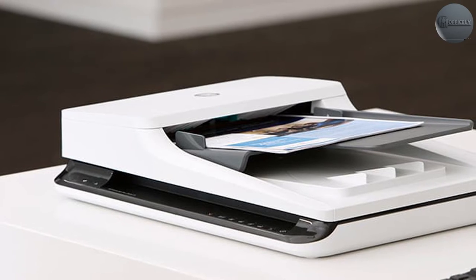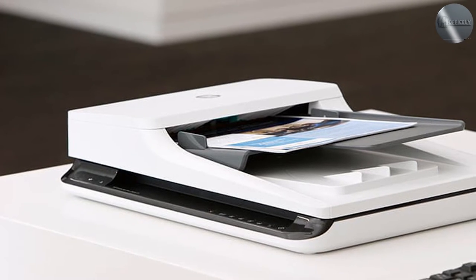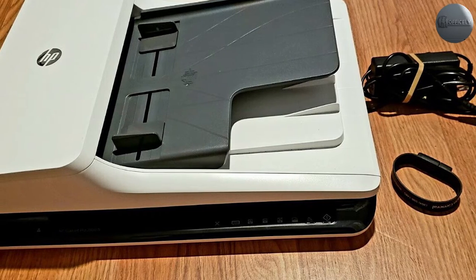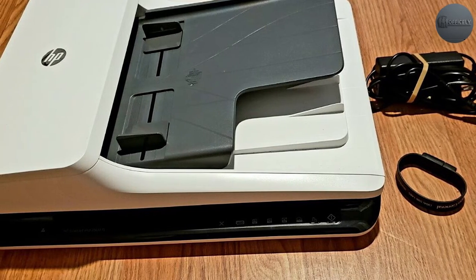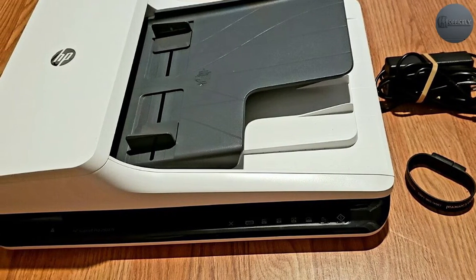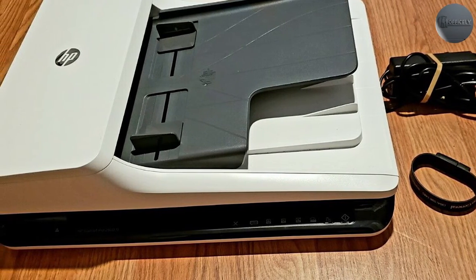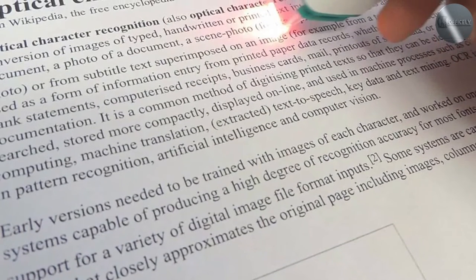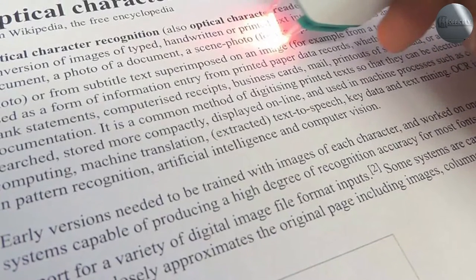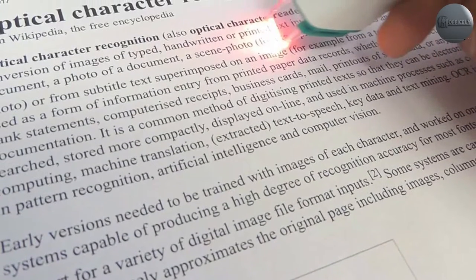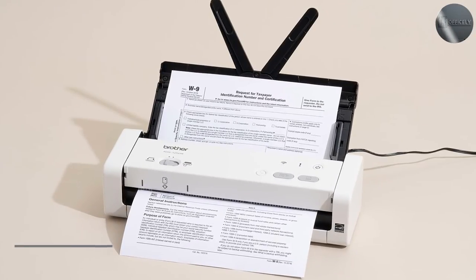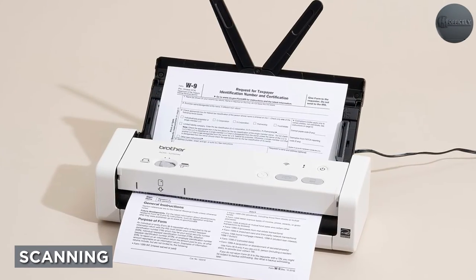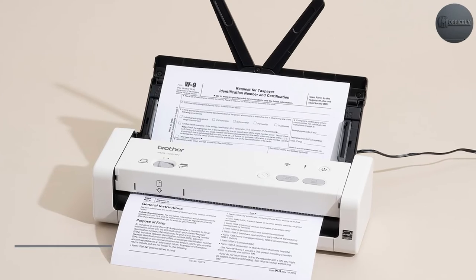If you want to capture text in an editable format, however, you need an Optical Character Recognition system that identifies text in a scanned image and produces an editable file, like a Word document, containing the page contents. It is a process in which the software reads the data and indexes it.